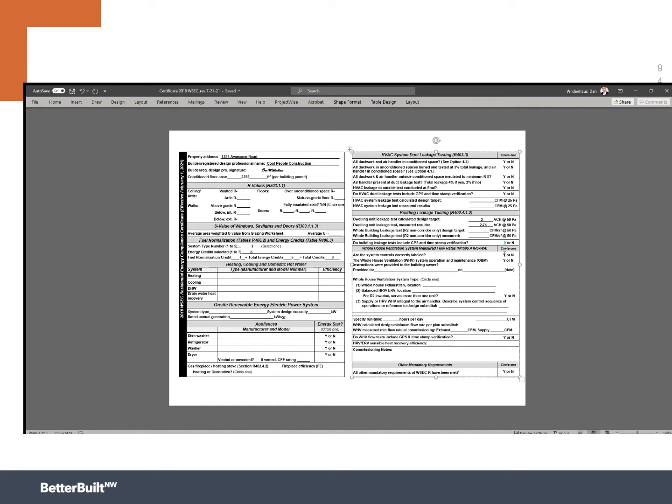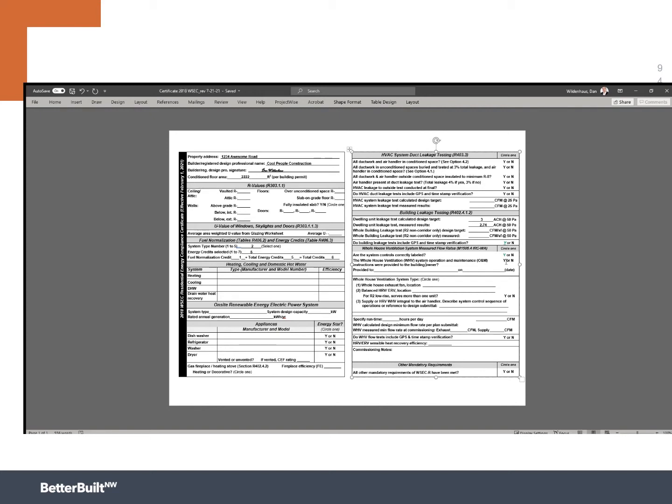So are the system controls labeled correctly? Yes, I went ahead and put a nice label on that. The whole house mechanical ventilation system operation and maintenance, the O&M instructions, were these provided to the building owner. This is a critical component. I mentioned just a few earlier, we love continuous ventilation because you just turn the darn thing on, you don't worry about it.